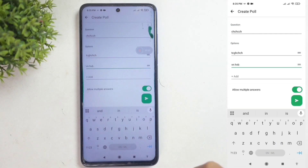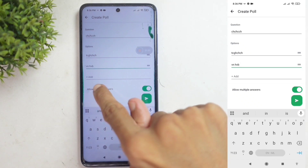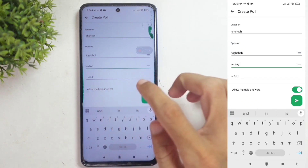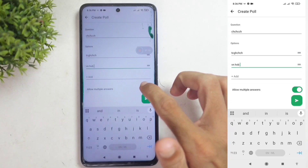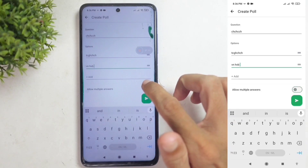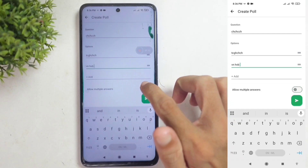If you want more options, you can add them. If you want to allow multiple answers, look down here for the 'allow multiple answers' option. Make sure to enable it if it's disabled.